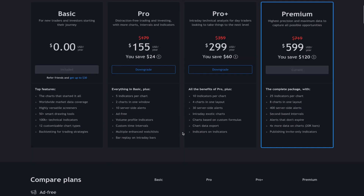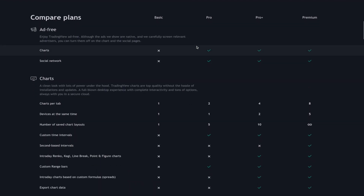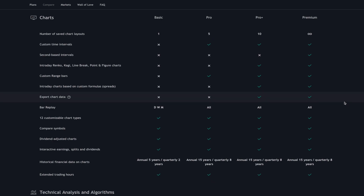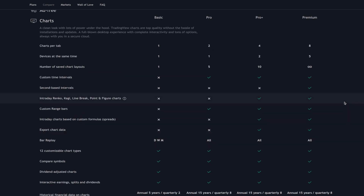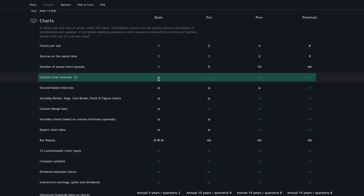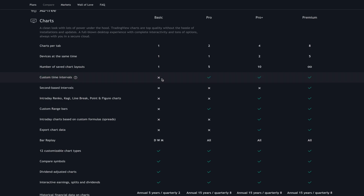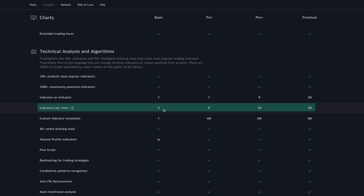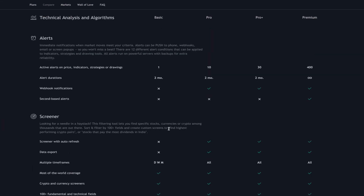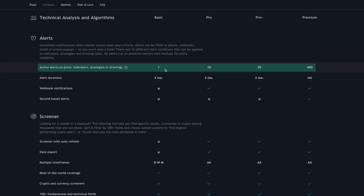As we scroll down, we're going to see a layout of what's available in the four different plans. The biggest thing you'll note is that there are no custom intervals for the basic plan. You can only have one saved chart layout, one chart per tab, and only three indicators on a chart at a time. Also, the big thing is the alerts — you're limited to just one alert.